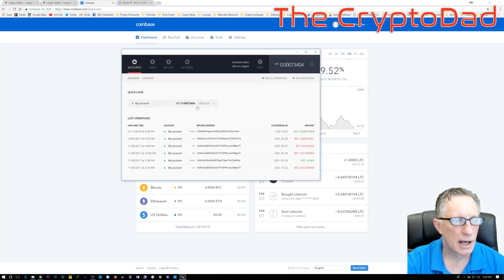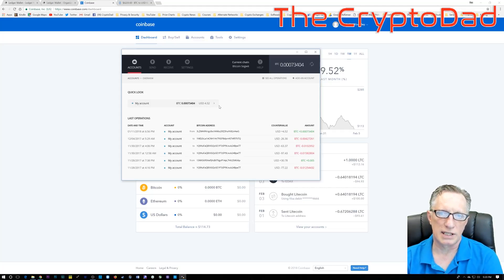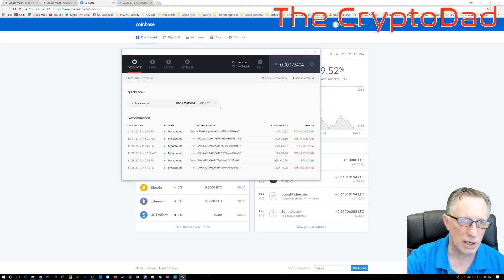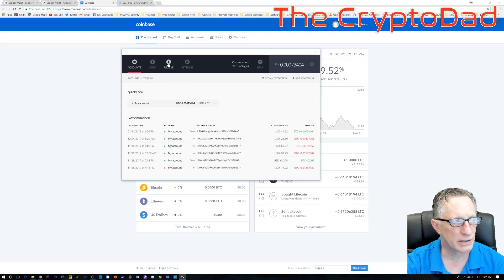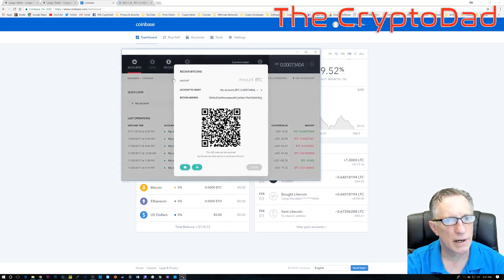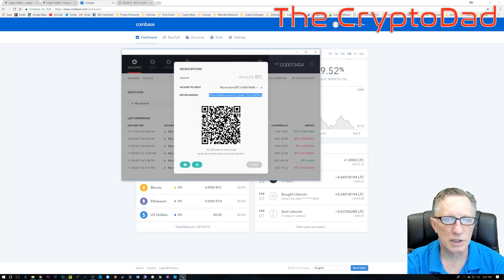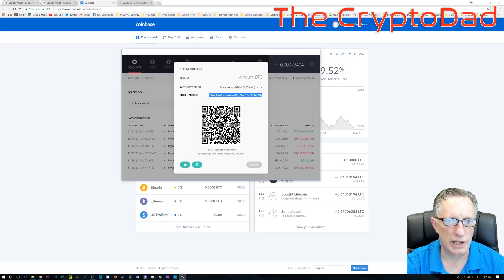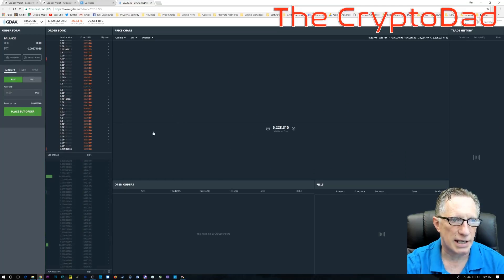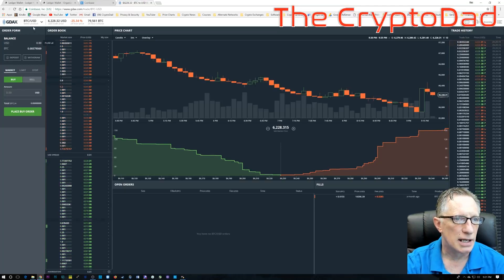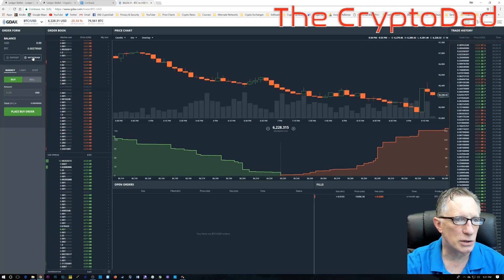So as you can see, this is a SegWit Bitcoin wallet. There's a little bit in there already. And we're going to go to receive. It's going to generate a receiving address, which we will copy. And once we get that into our clipboard, we're going to go right back over to GDAX.